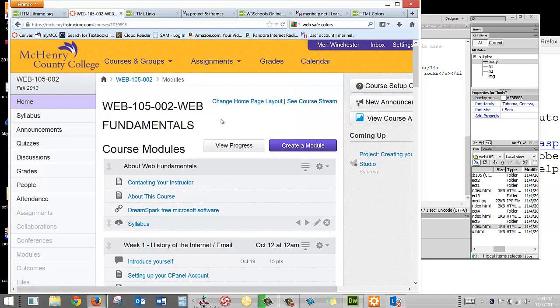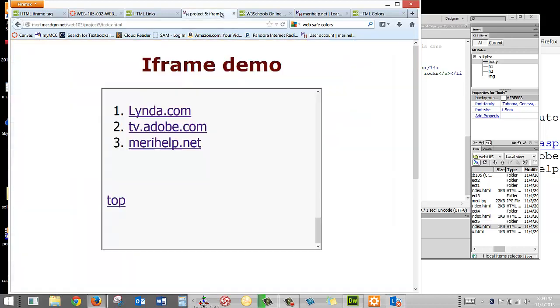Now, frames have fallen out of favor. And the reason that frames have fallen out of favor is because you can accidentally land in a middle frame, so then you might not see the rest of the page and it might all look wrong, depending on how you navigate there by a search engine.